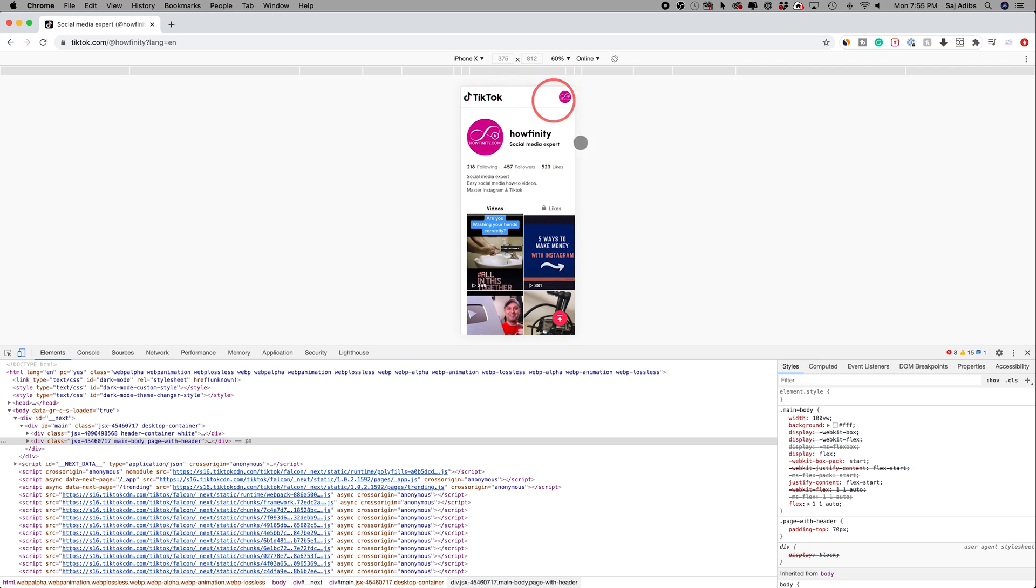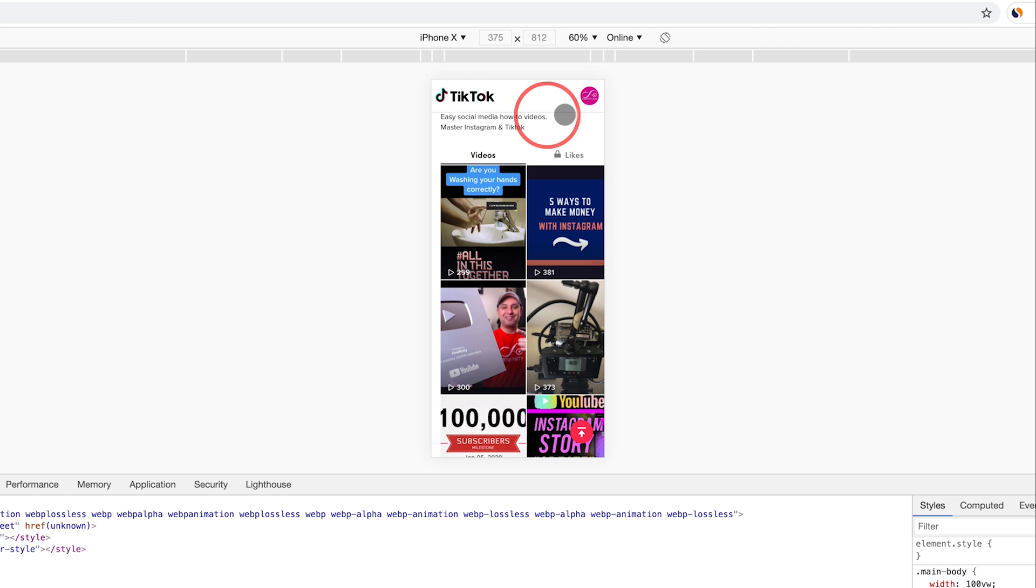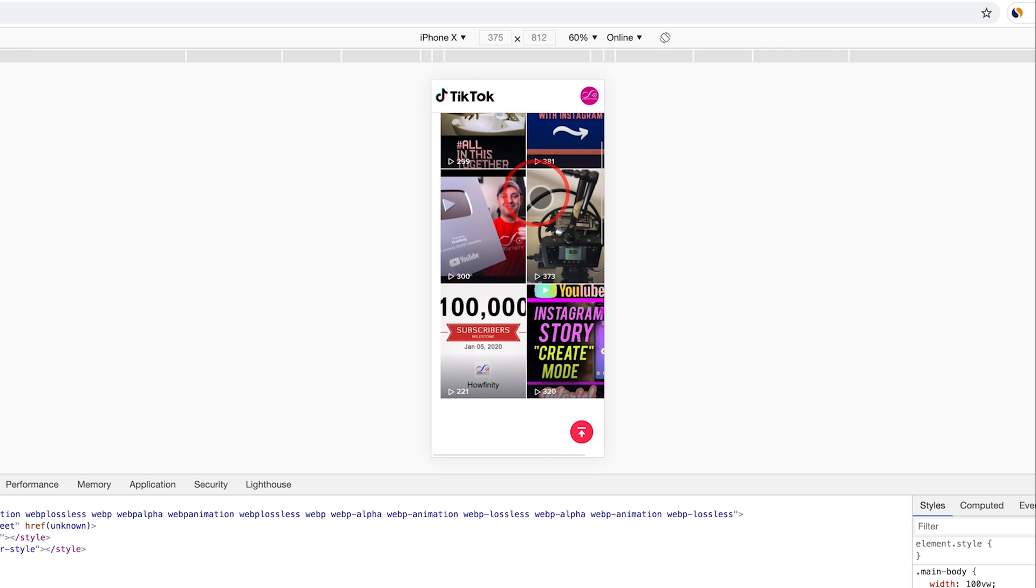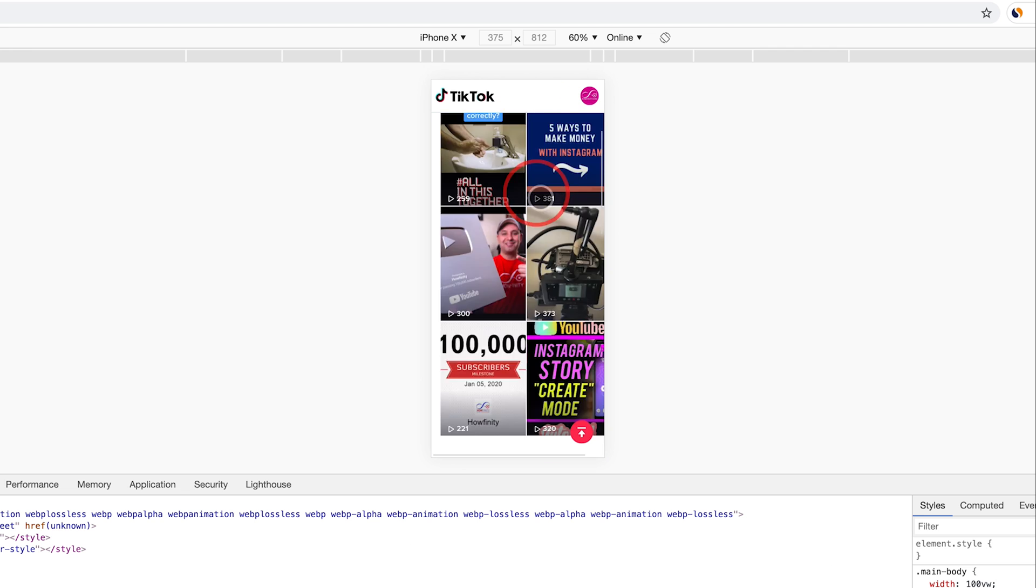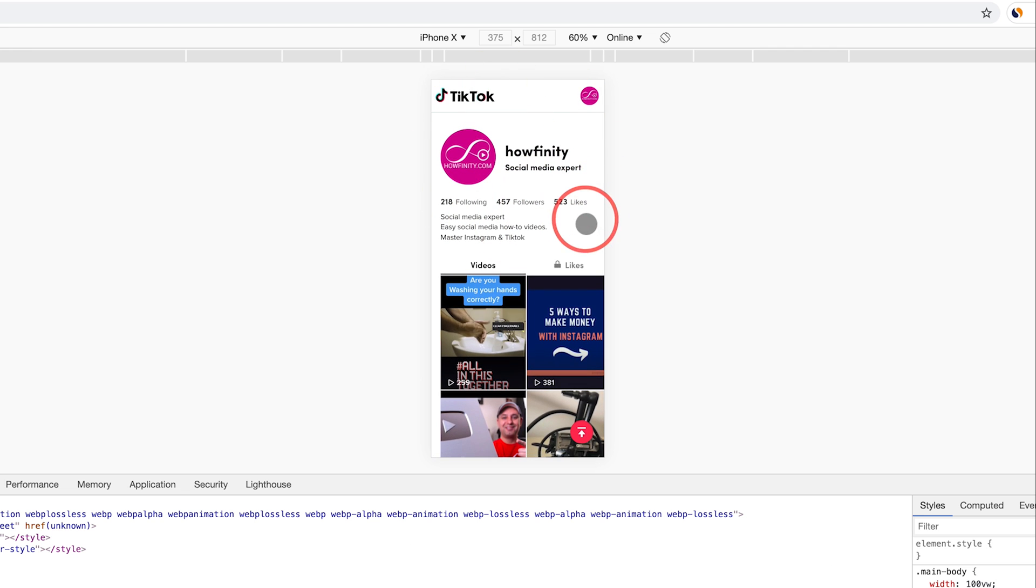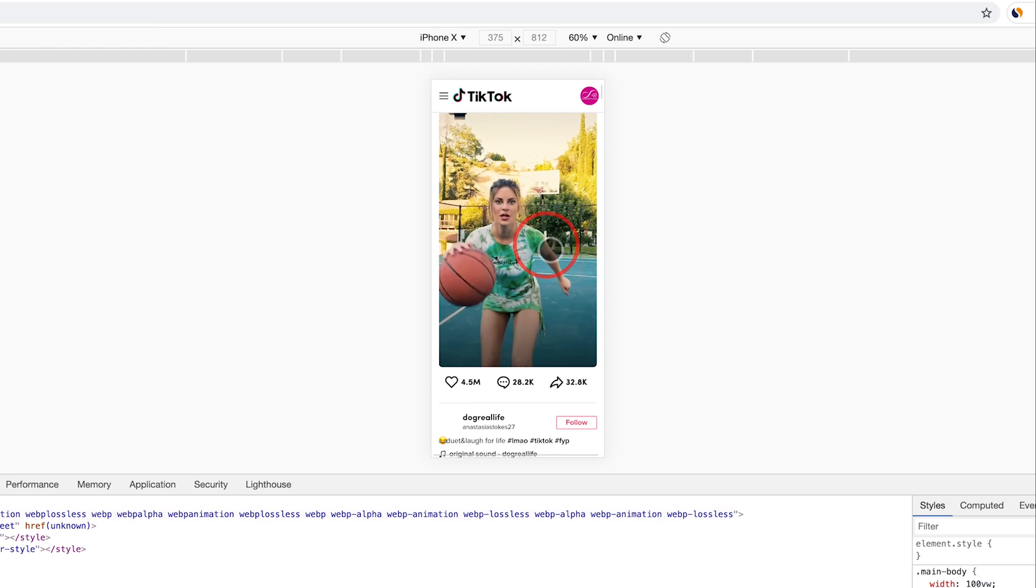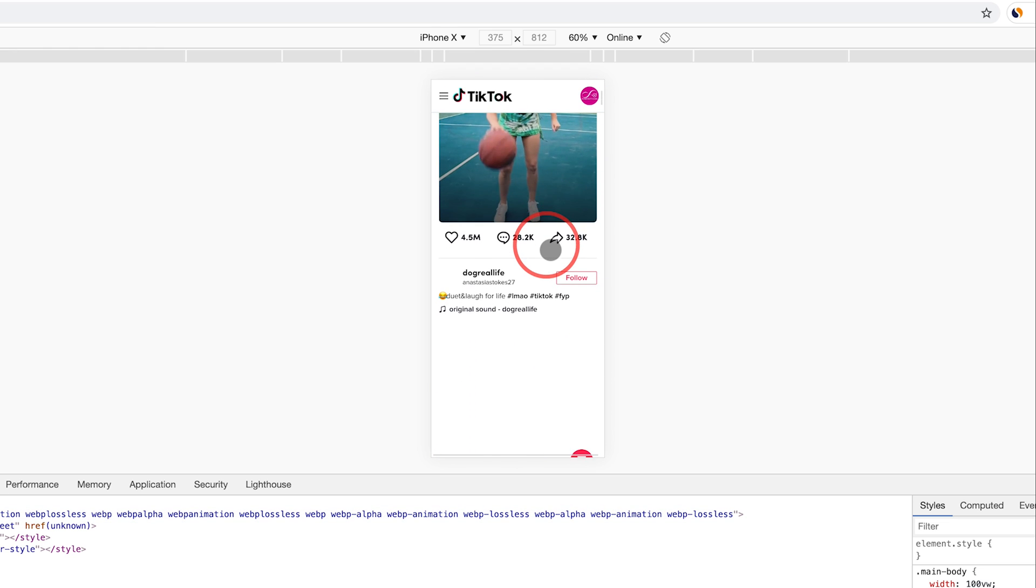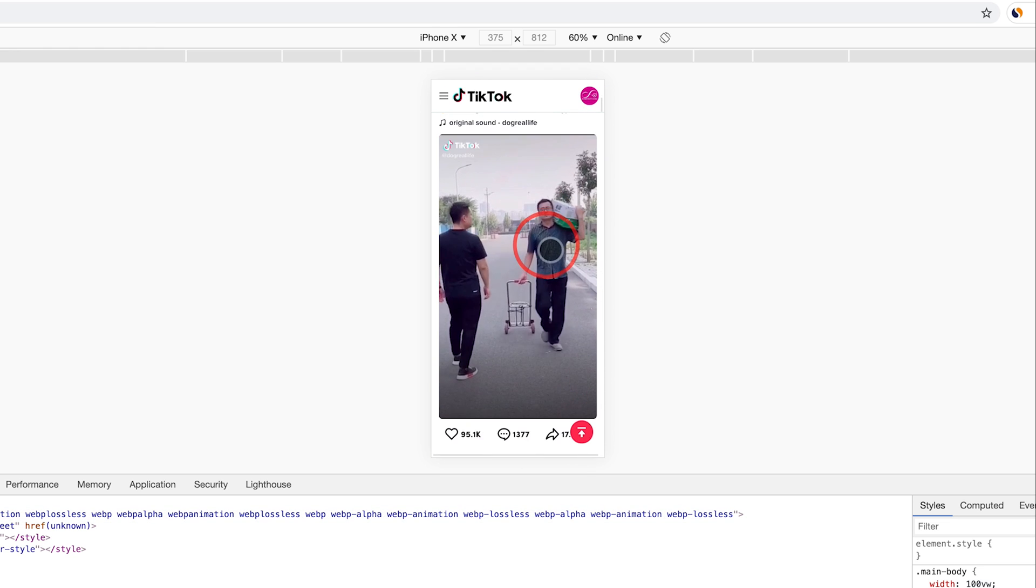you'll get the same experience as you would on the mobile device. So you could scroll through and it looks like the iPhone is a little bit different still, but it's a lot closer than the desktop process.